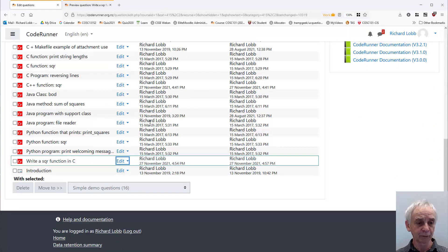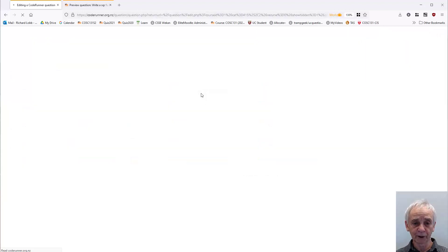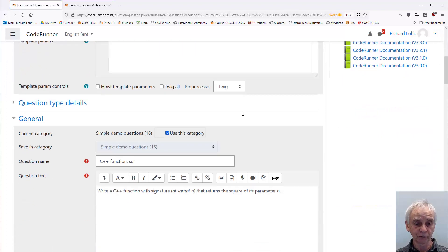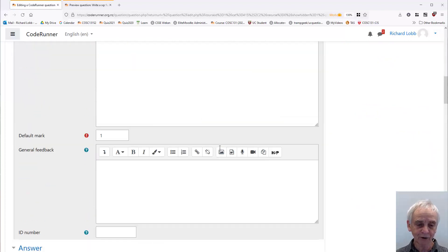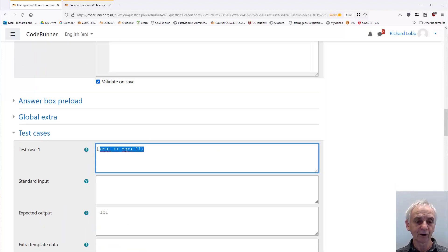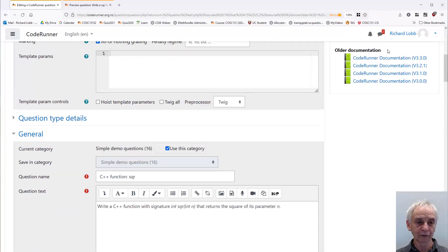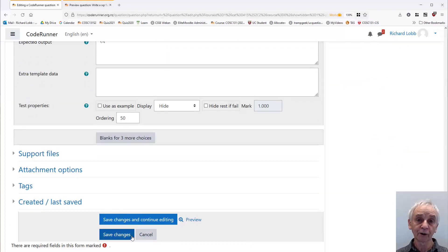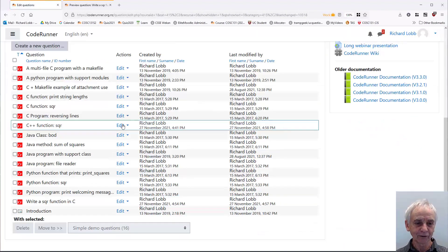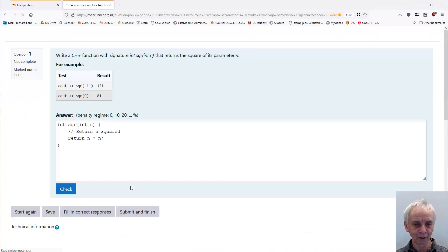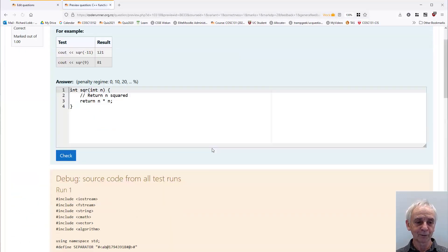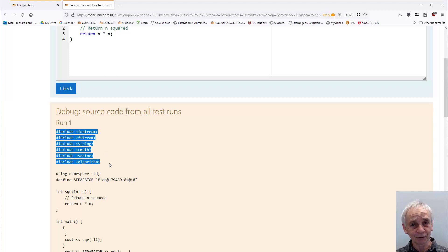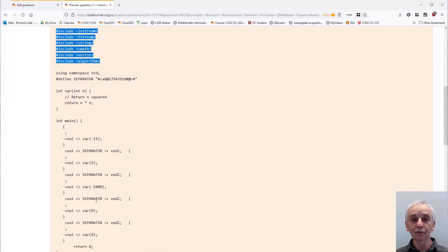And let's look at the difference between that and a C++ version, which looks like this when I edit it. So, essentially, the whole process was the same, except that, of course, I have to say, write a C++ function, and the answer's the same. But my tests now should be in C++, so C out from the square of minus 11 and so on. So, that if I were to turn on Customize, or Template Debugging, shall we say, when I run that particular version, which, of course, compiles and runs with a C++ compiler, not a C compiler, though, they're kind of the same. In this case, now, when I preview it, I get to see, let's fill in the correct response, and check it. Now, you can see that the template code includes the C++ includes, rather than C includes, and it uses namespace STD as well, with the different test code.